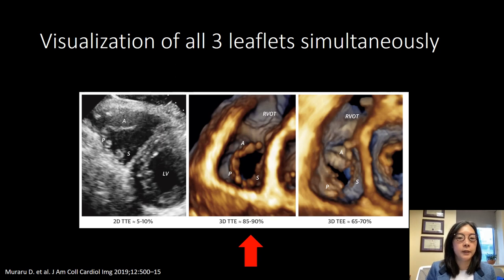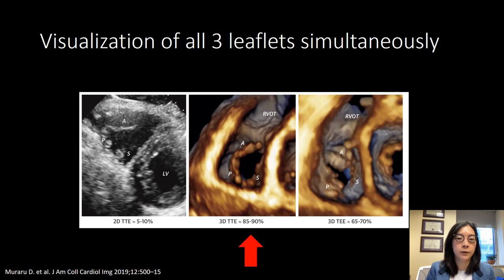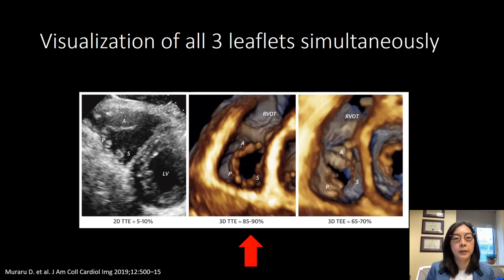3D echocardiography is very useful for looking at and identifying all three leaflets simultaneously. With 2D transthoracic imaging, only about 5 to 10% of the time will you be able to see all three leaflets in a single image. With transesophageal imaging, about 65 to 70% of the time — simply because of the anterior location of the tricuspid valve in the chest, making it very far from the probe and challenging to image. Transthoracic 3D imaging is very ideal because of that location, and about 85 to 90% of the time with transthoracic 3D imaging, you'll identify all three leaflets in a single view.